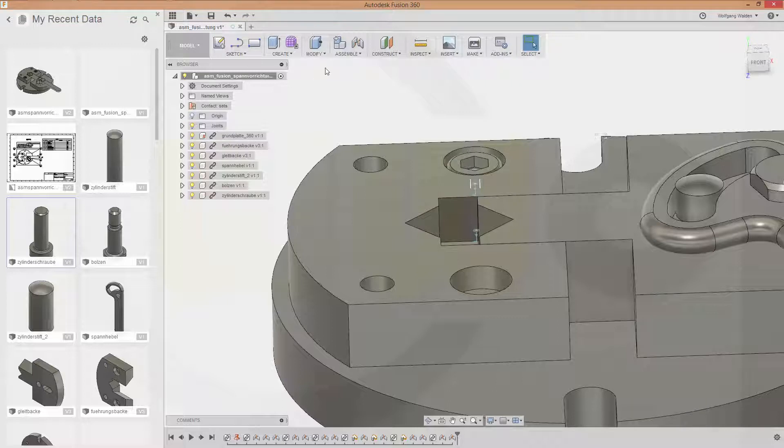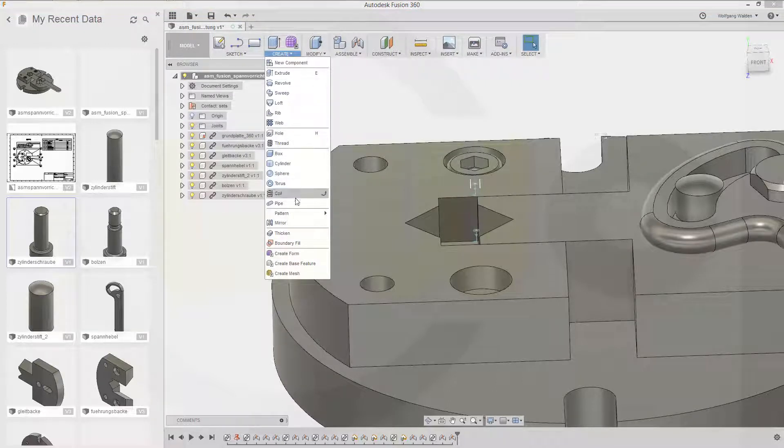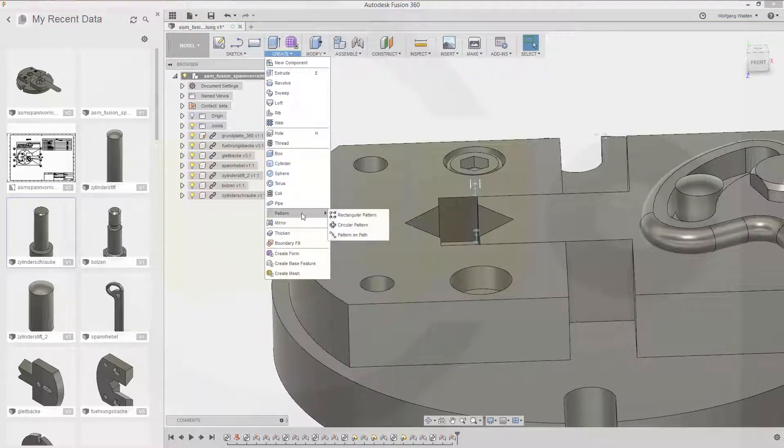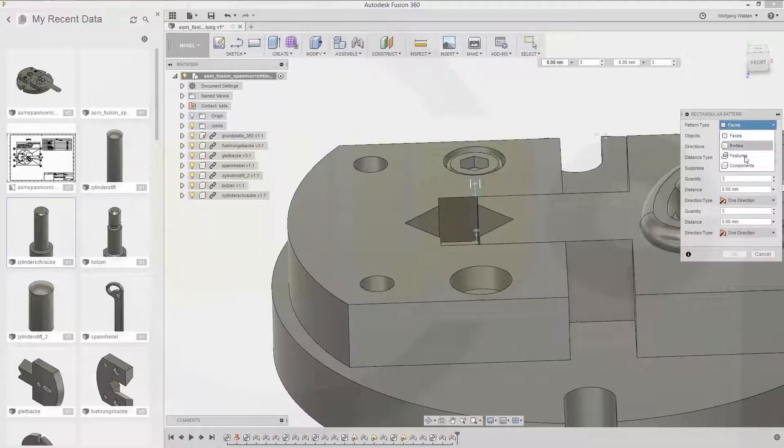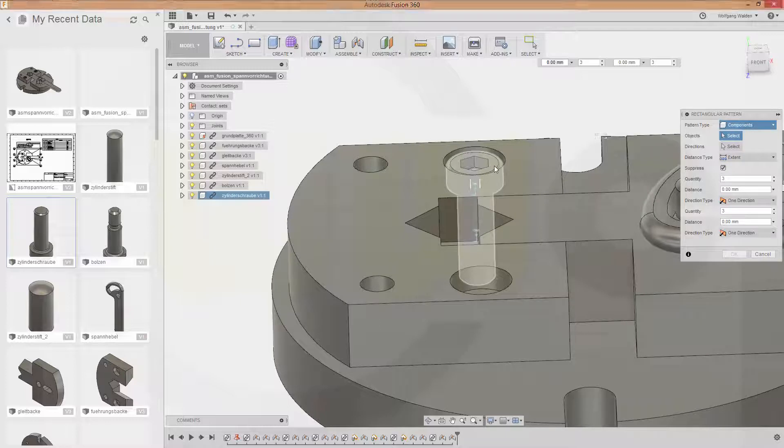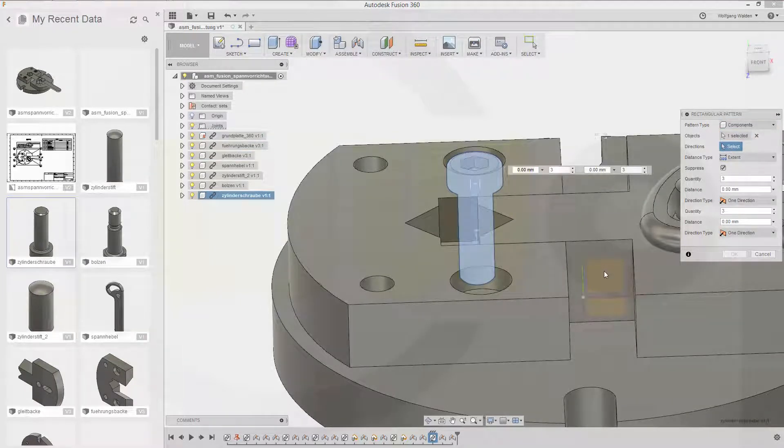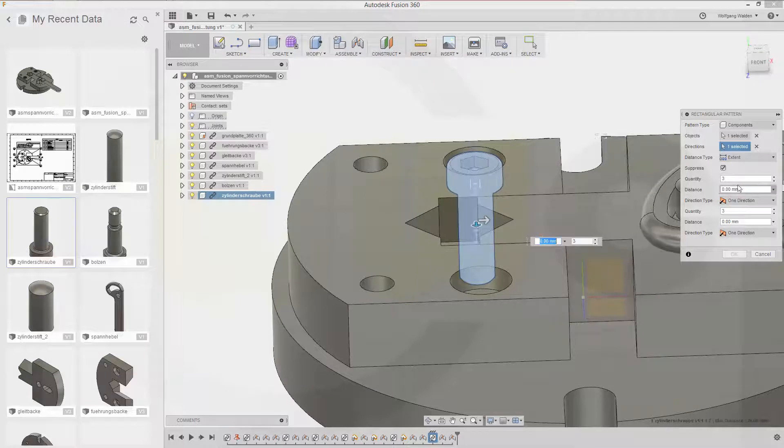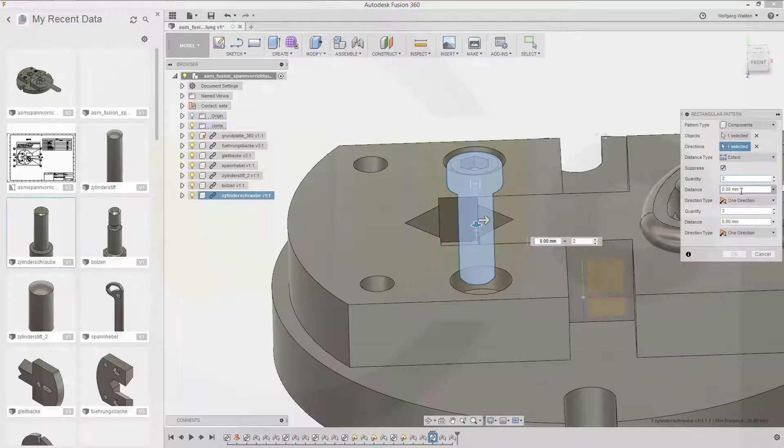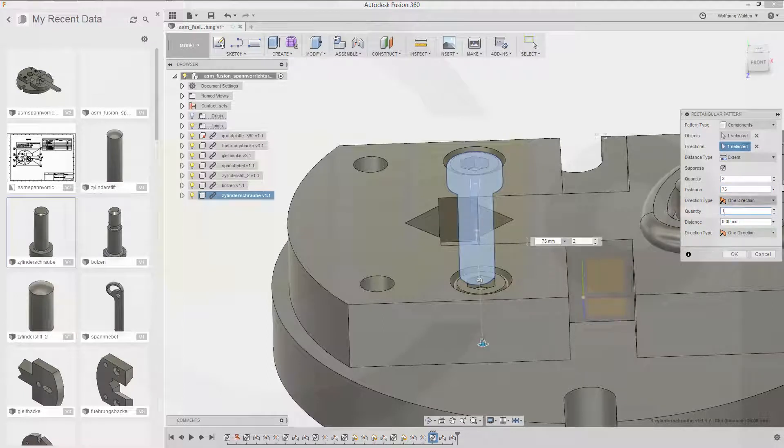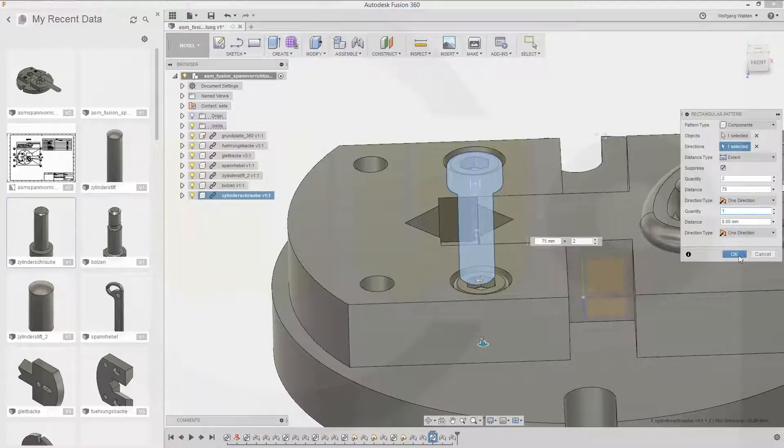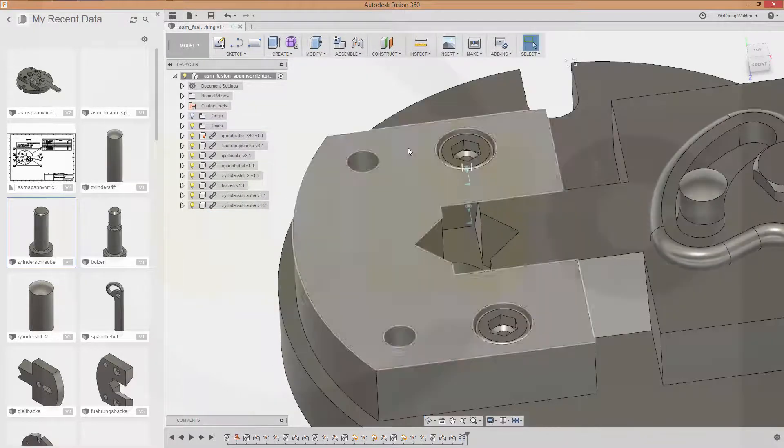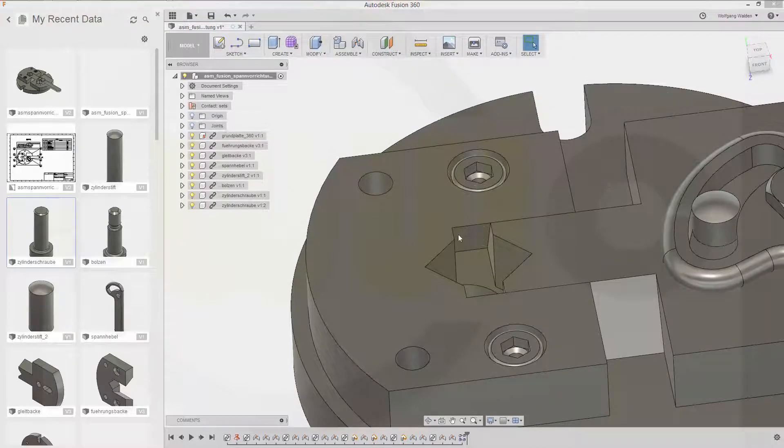Now for the second screw I want to make a pattern and I could do it with the pin as well two patterns or one pattern whatever you want so let's go for a pattern create a pattern a rectangular pattern I want to pattern a component. This component the direction would be this axis and the distance I need two is 75. You could of course measure it and confirm nice let's hide those joints.